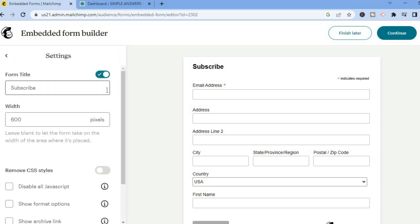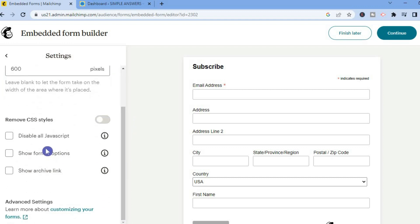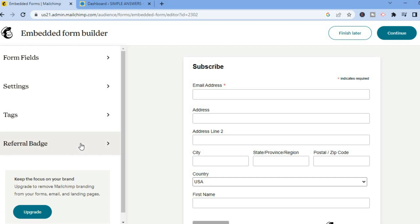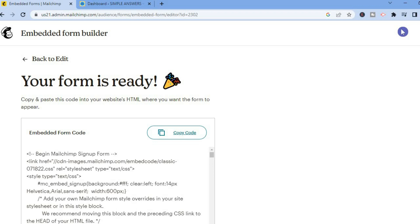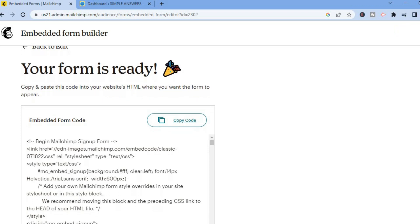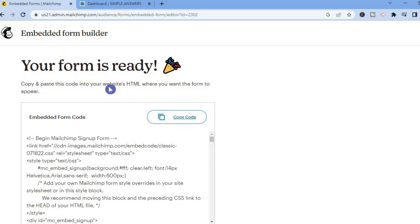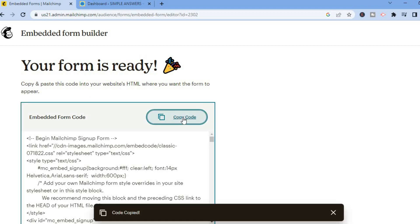You can move the fields around and there are numerous options you can add — it is quite easy to set up. If you tap on Settings you can also change the form title from 'Subscribe' to something else, change the width size, and see numerous other options such as showing an archive link. Once you're finished, tap on Continue, and you will see the option to copy and paste the code into your website HTML. Tap on Copy Code.